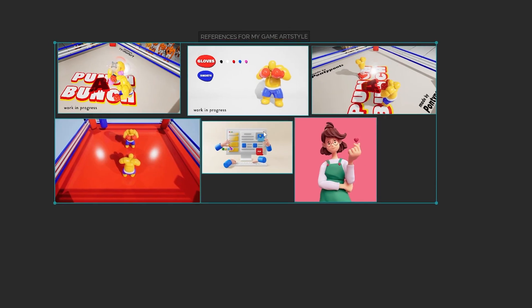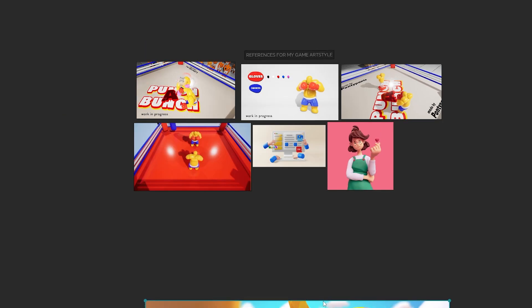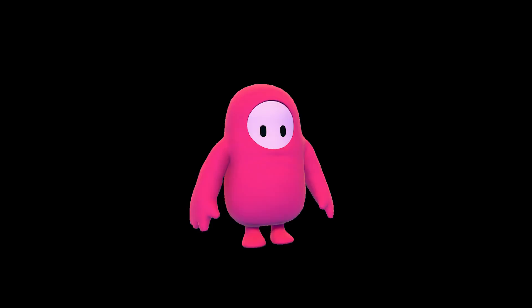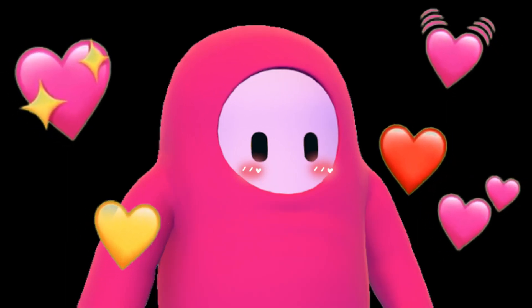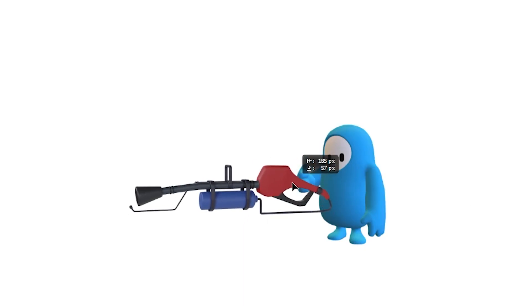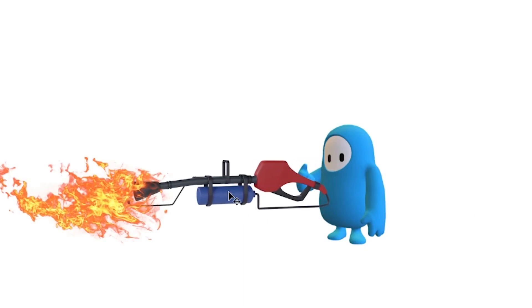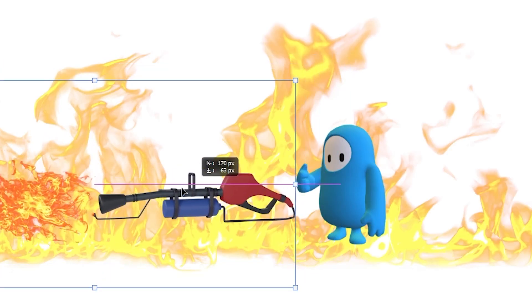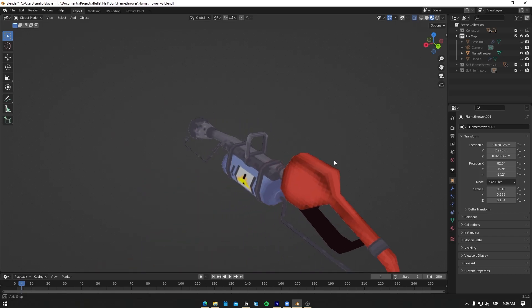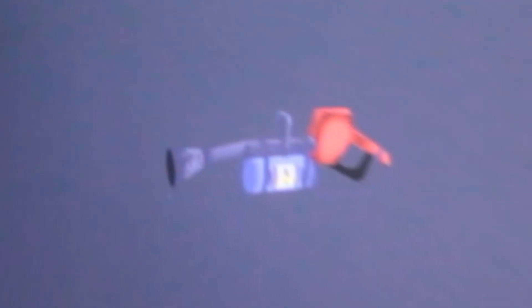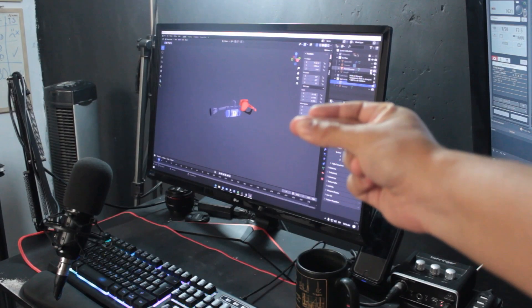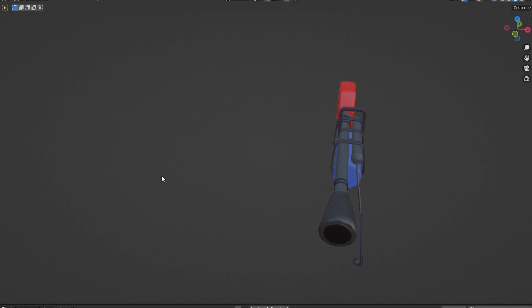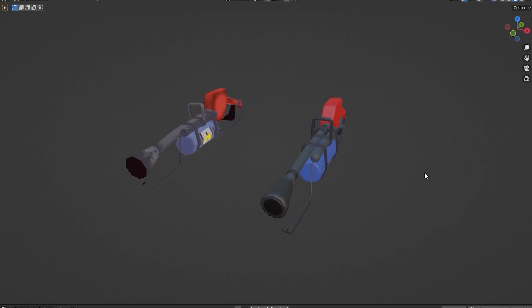So I changed my art style reference to be both Punch-a-Bunch and the almost free-to-play game Fall Guys. Why? Because they look cute, and it could be funny to have a contrast between the cute art style and the chaotic explosive gameplay of a bullet hell. The next step was to take the models of the flamethrower and handgun, and we have the soft art style I was looking for.